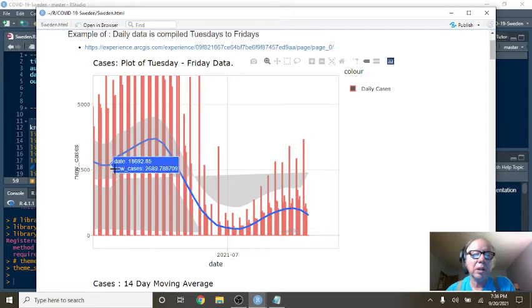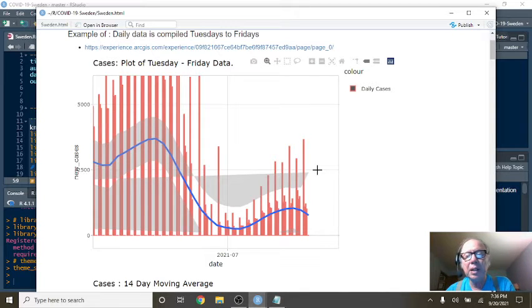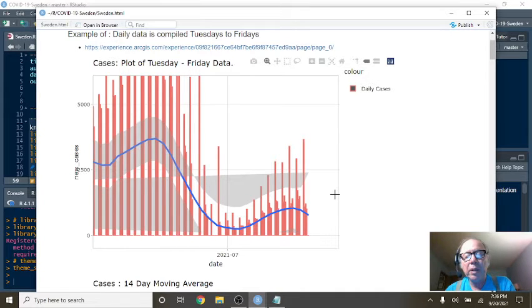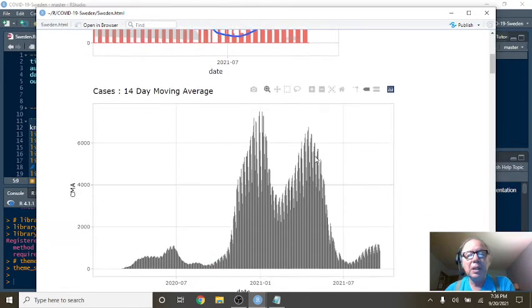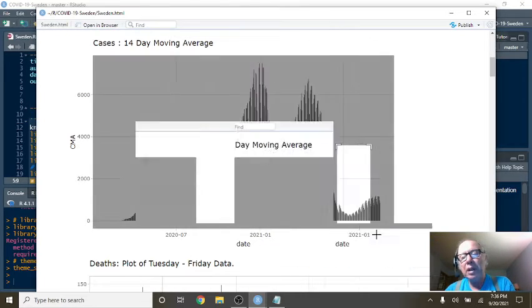But we're still talking under, if this line here is 2,500, then this is about 1,200. So right now you're probably between 1,000 and 1,200 cases per day on average. Now this here is a 14-day moving average.